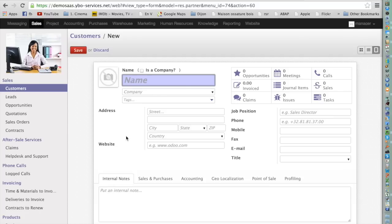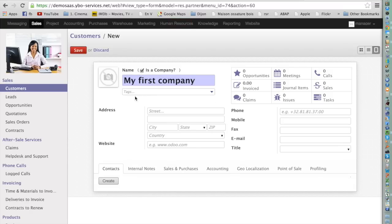You will see a screen that allows you to fill in all the information for the customer. First you will enter the name of the company, if it's a company. You may want to create multiple contacts for this company. In this case you should press the checkbox 'Is a Company,' and immediately you will see on the bottom a Create option that will allow you to create contacts for the company.